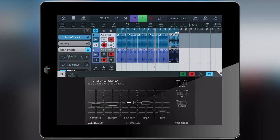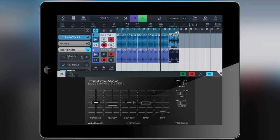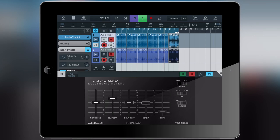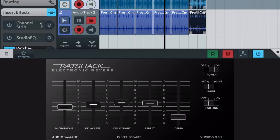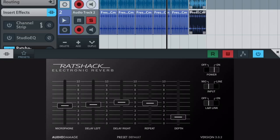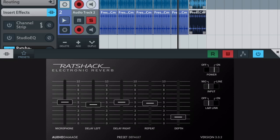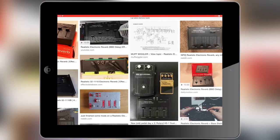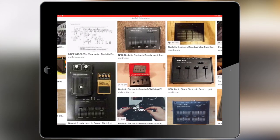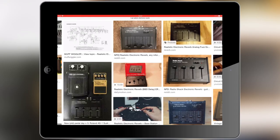The Rat Shack Reverb 3 sounds excellent and Audio Damage has really managed to capture what the original realistic electronic reverb unit sounds like in stereo mind you. Now in order to really grasp what it is that the Audio Damage guys had to emulate here, let's have a look at the original unit and what it actually is.